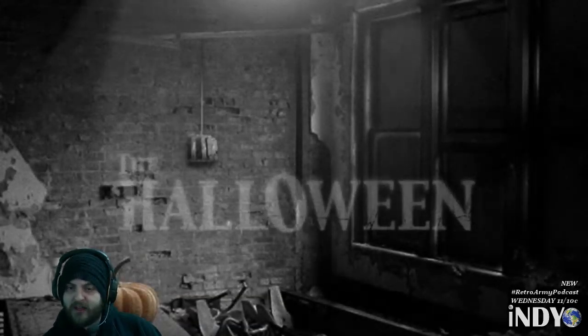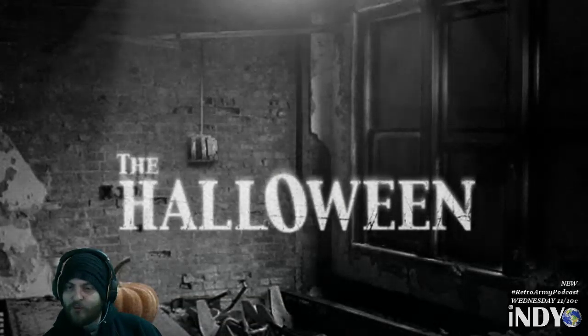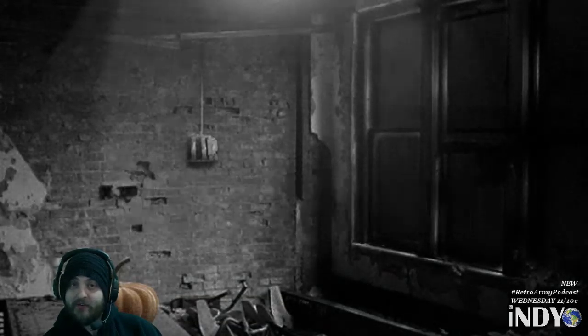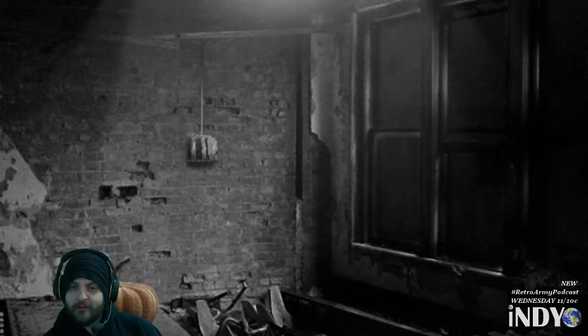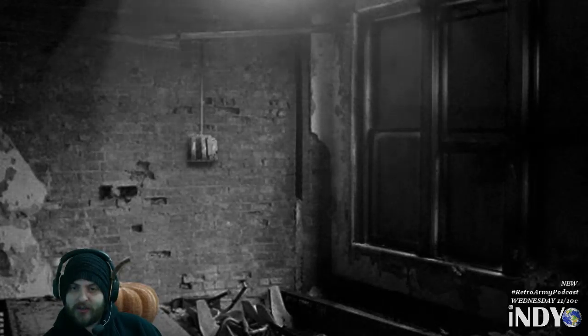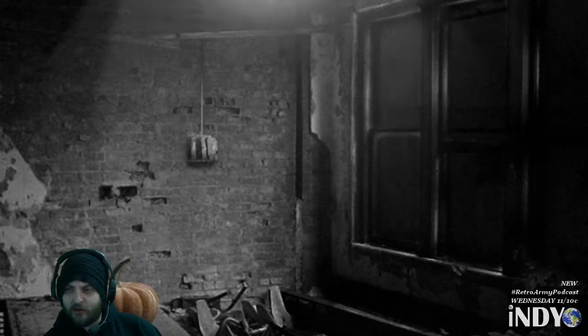Alright guys, welcome to Let's Play Flash Games. Today we've got 'The Halloween,' which is another point-and-click type game, kind of like Cellar Door.